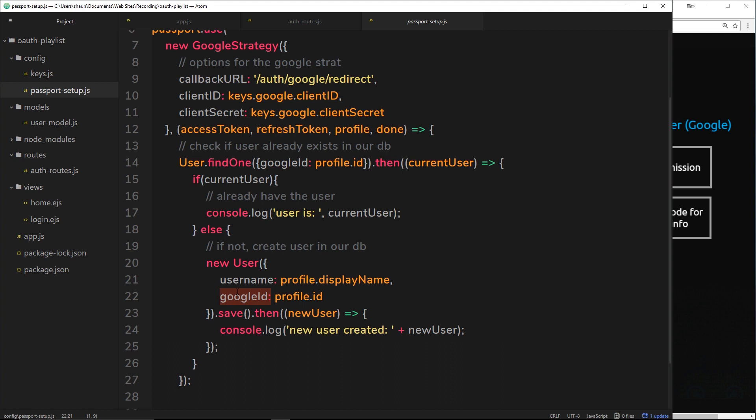Other people might have a Facebook ID or a GitHub ID, so we can't really use that. Instead, what we're going to do is use the ID that MongoDB created for us. Remember when we created a new user, MongoDB automatically created an ID for that user which was different from the profile ID from Google. Every single person in our database — whether they signed up with Facebook, Google, or GitHub — is going to have that MongoDB ID.